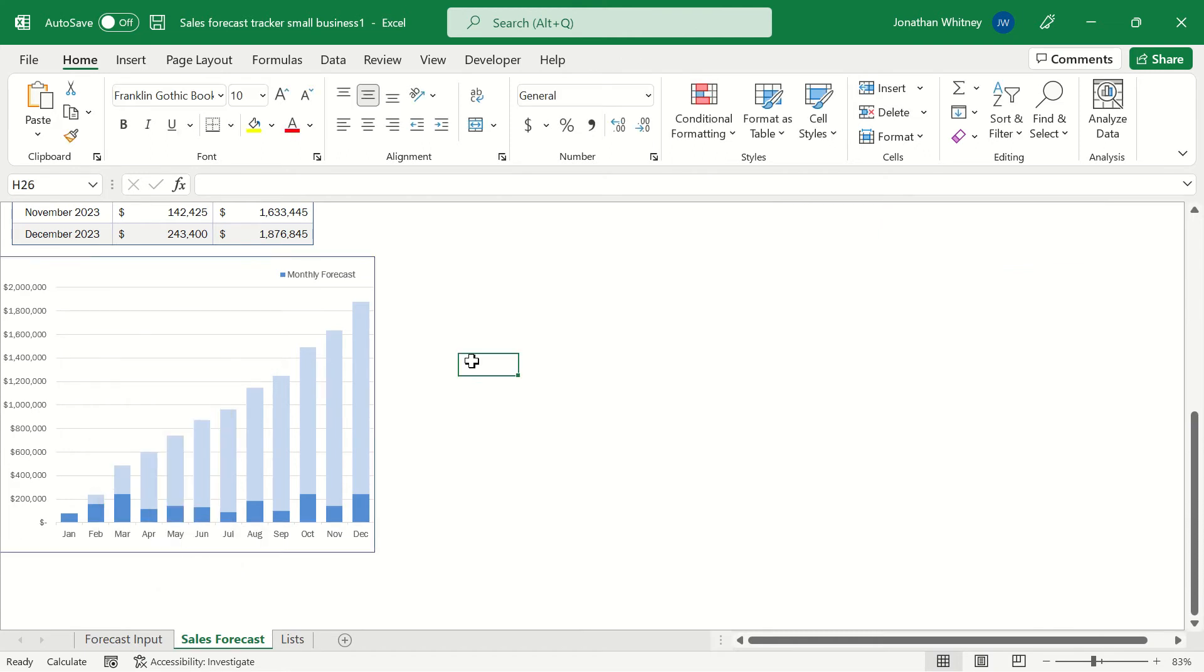Now this looks interesting. It looks like we are projecting to see some very steady growth into the next year for our sales. This should really help management gain some clarity on the big picture of our sales going into the next year.